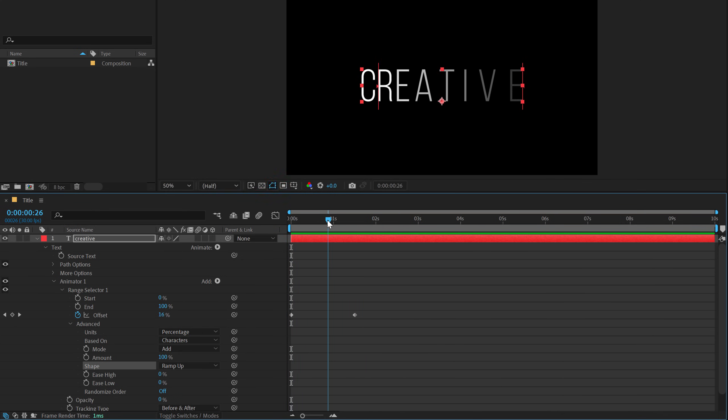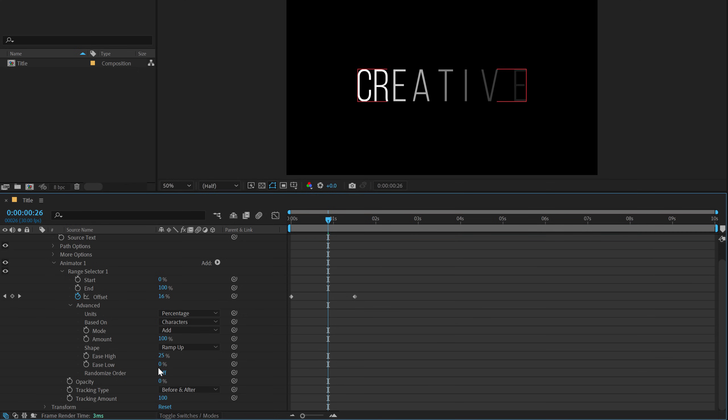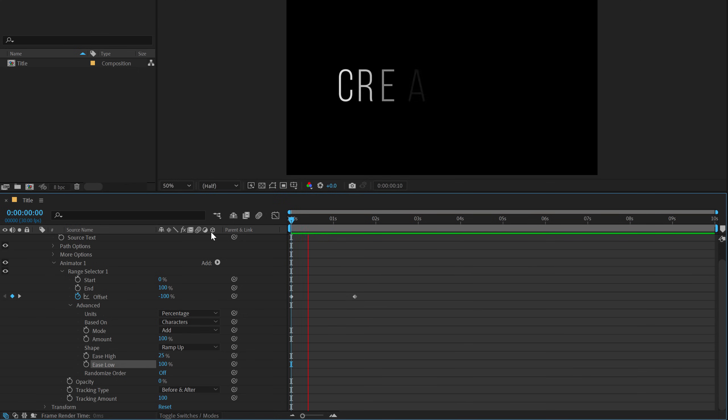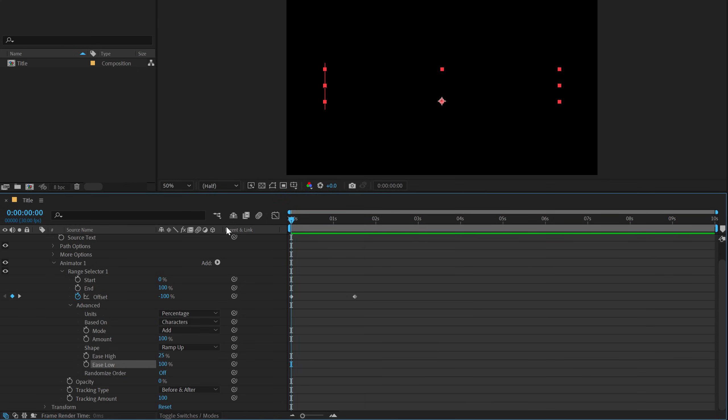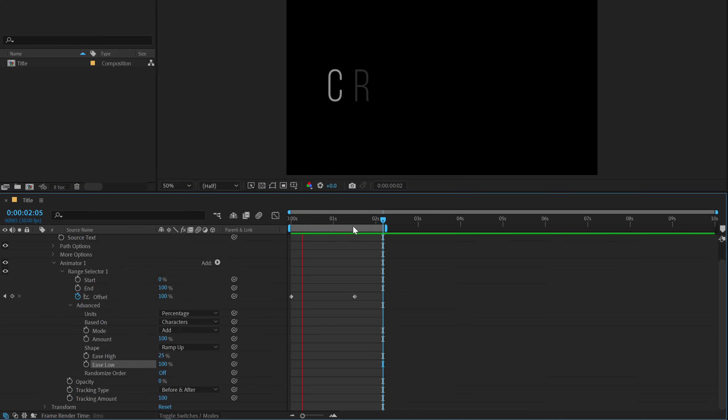Now to make the animation a bit more smoother, we can play around with the ease high and ease low. I usually keep the ease high to around 25% and ease low to 100%. So now if I preview this, we have a very nice and smooth text animation or text reveal using some very simple technique.